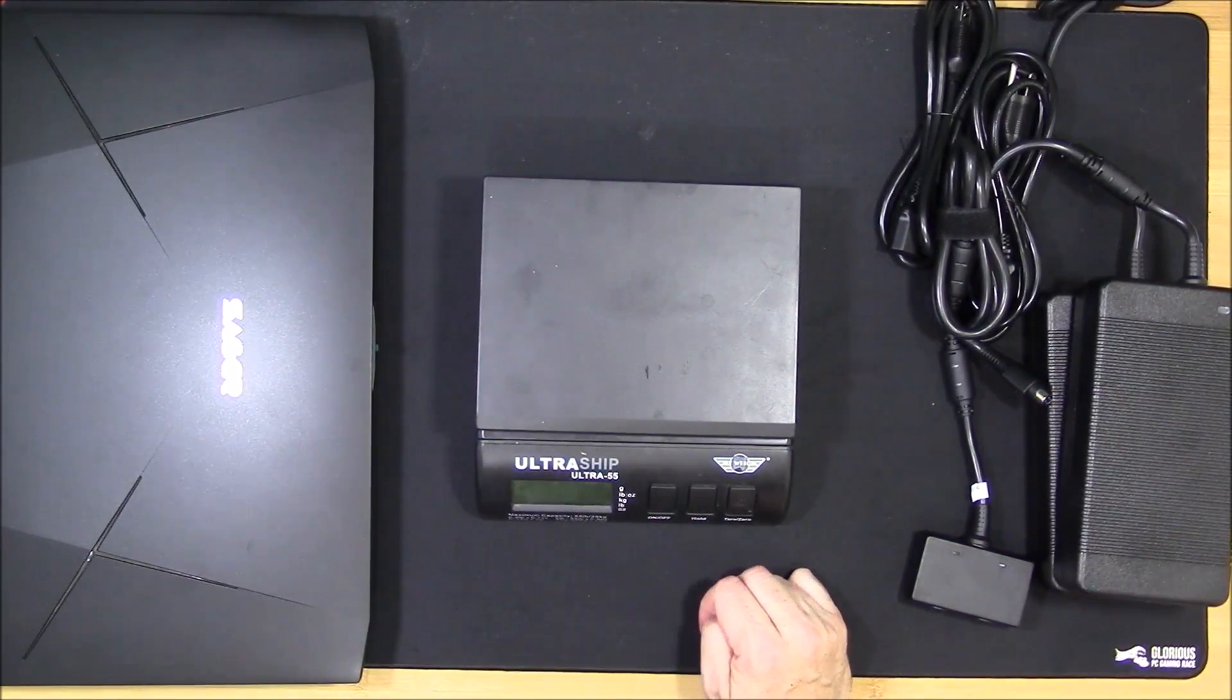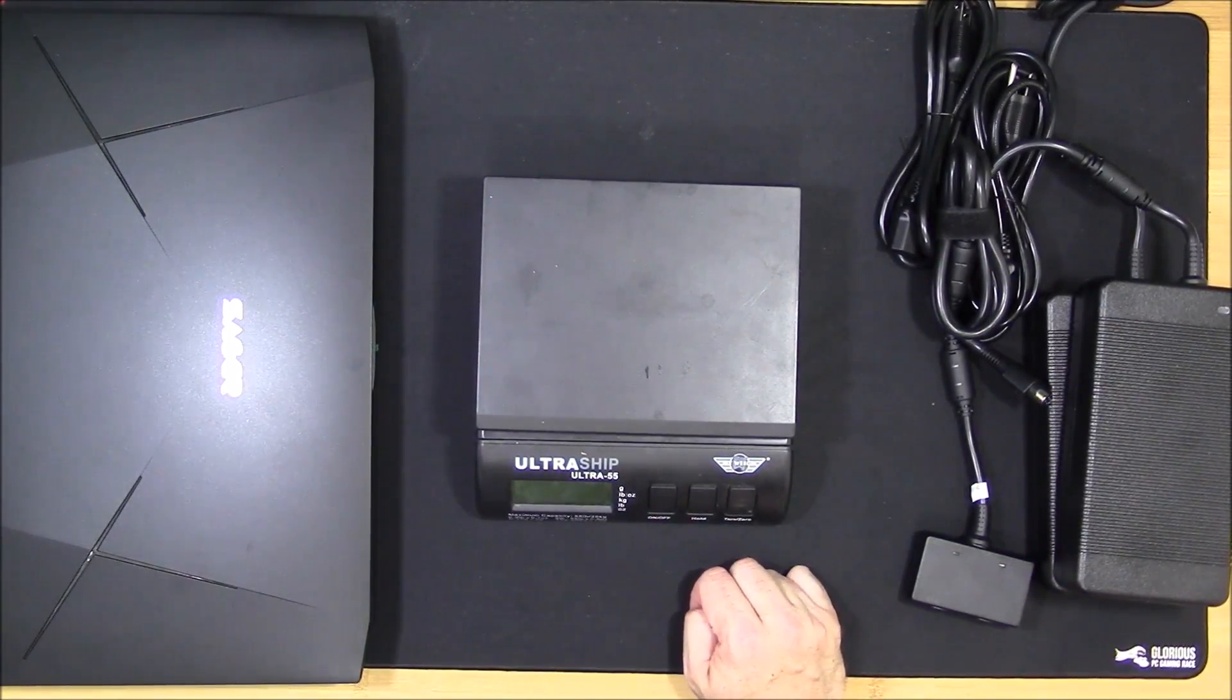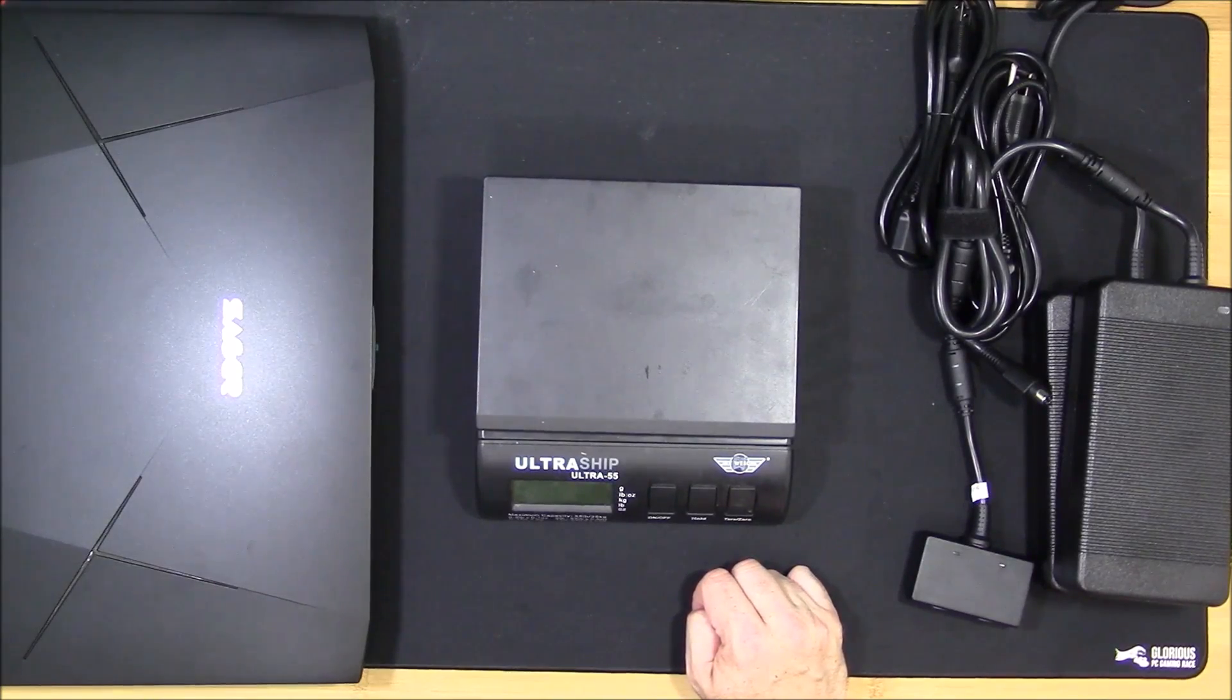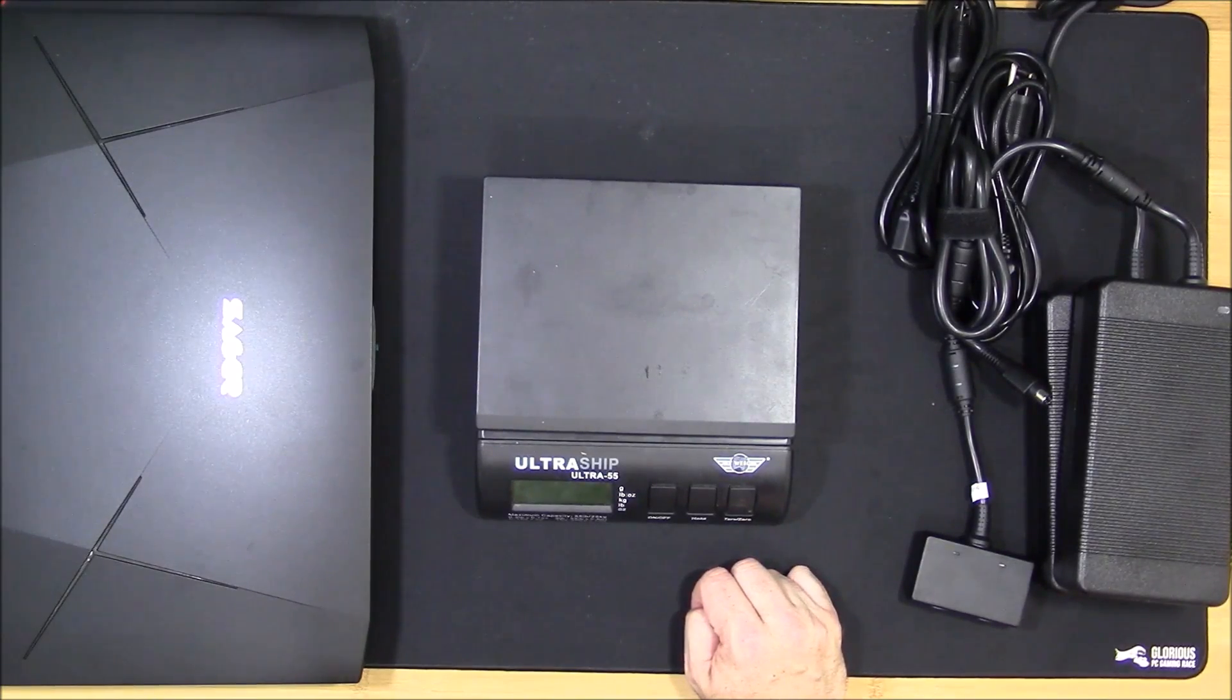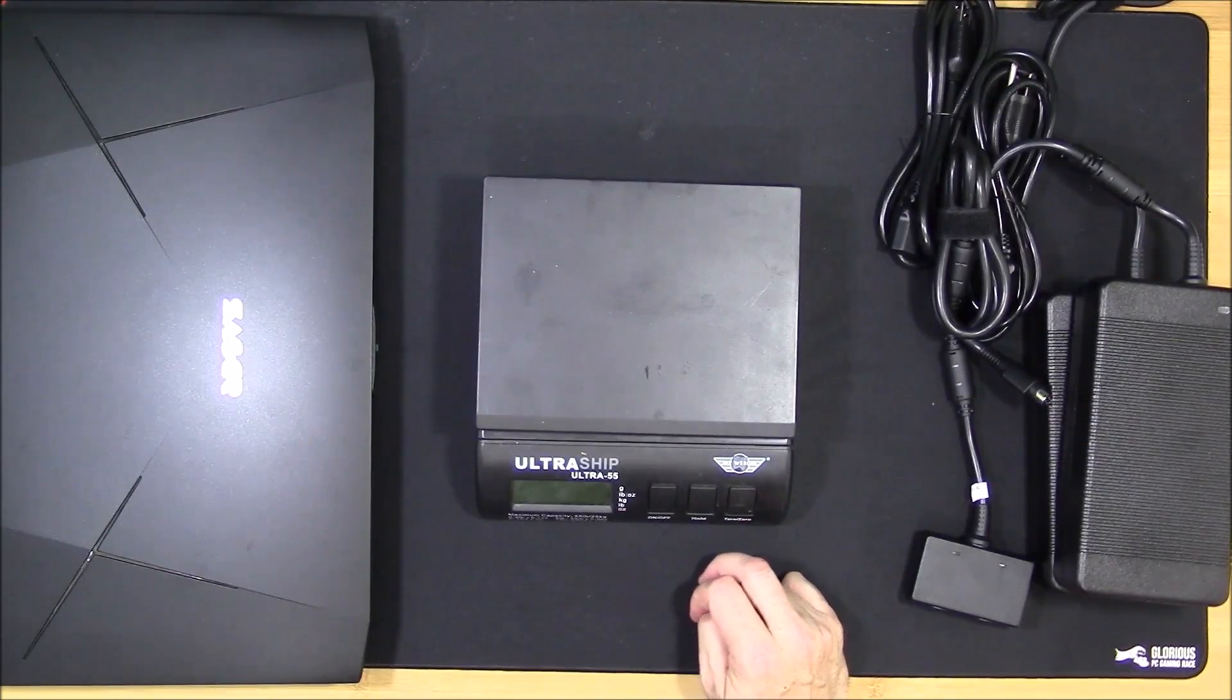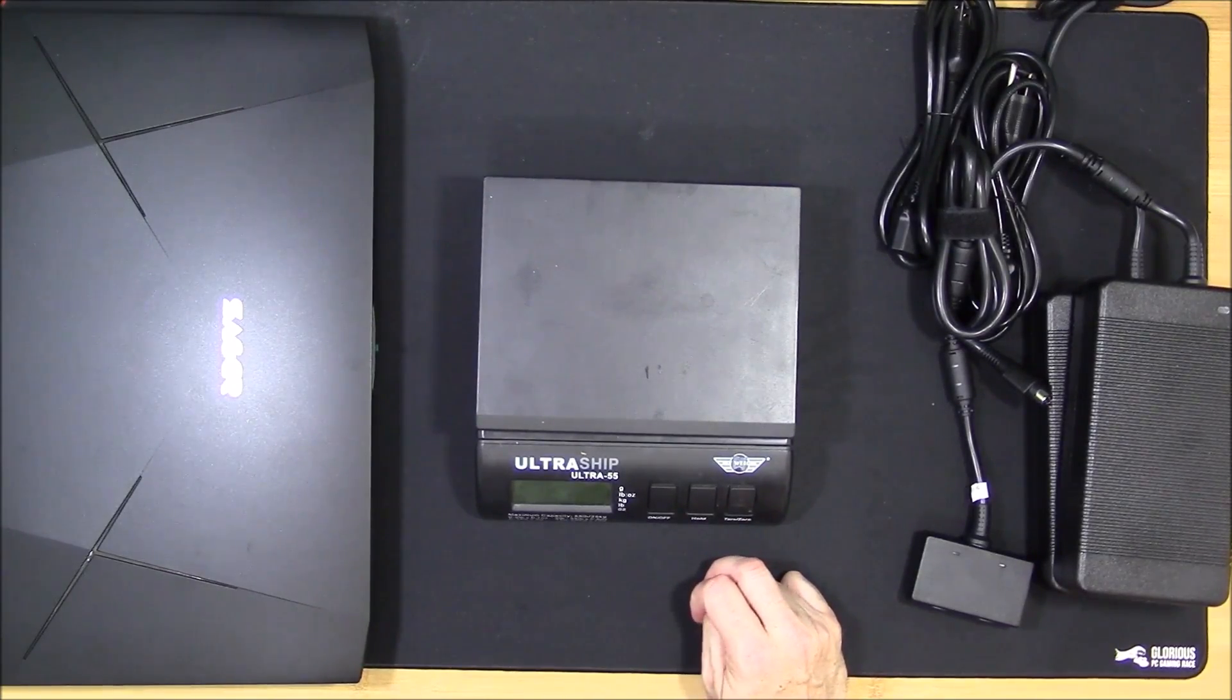For now I believe that's it. I'm going to go ahead and fire this up and get some benchmarks, try to get this bottom panel off to give you a peek on the inside as well. Until then, thank you for listening.